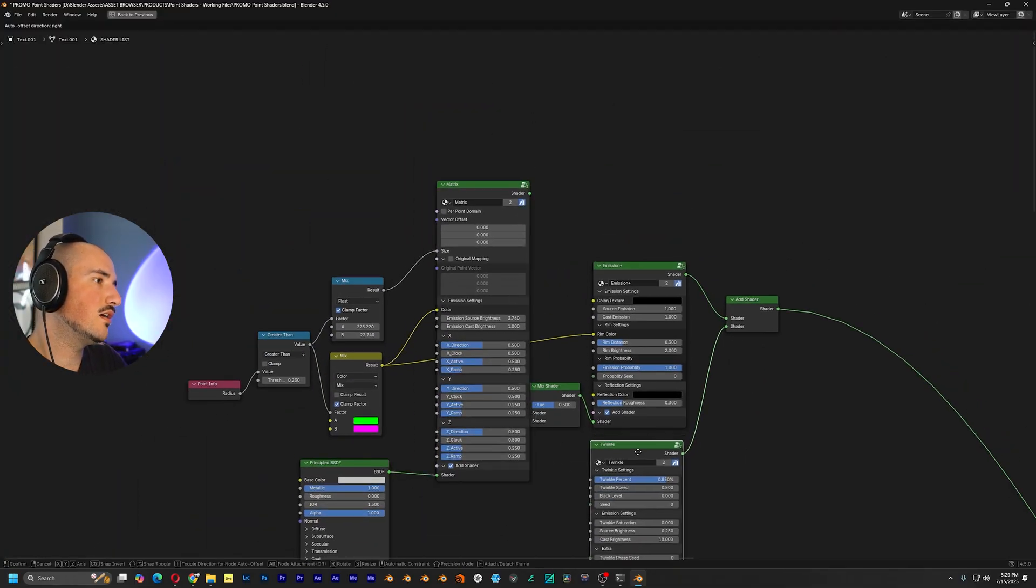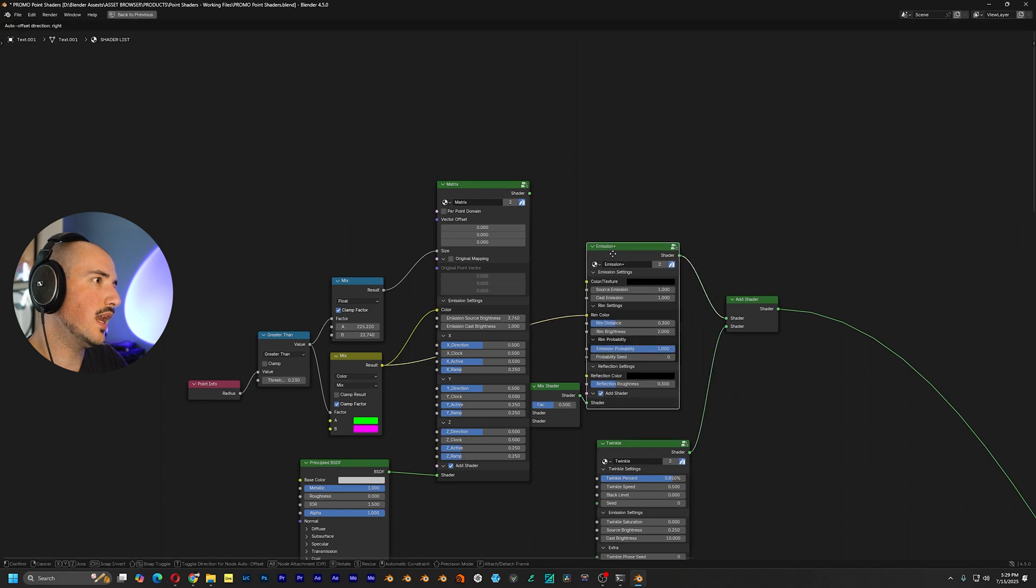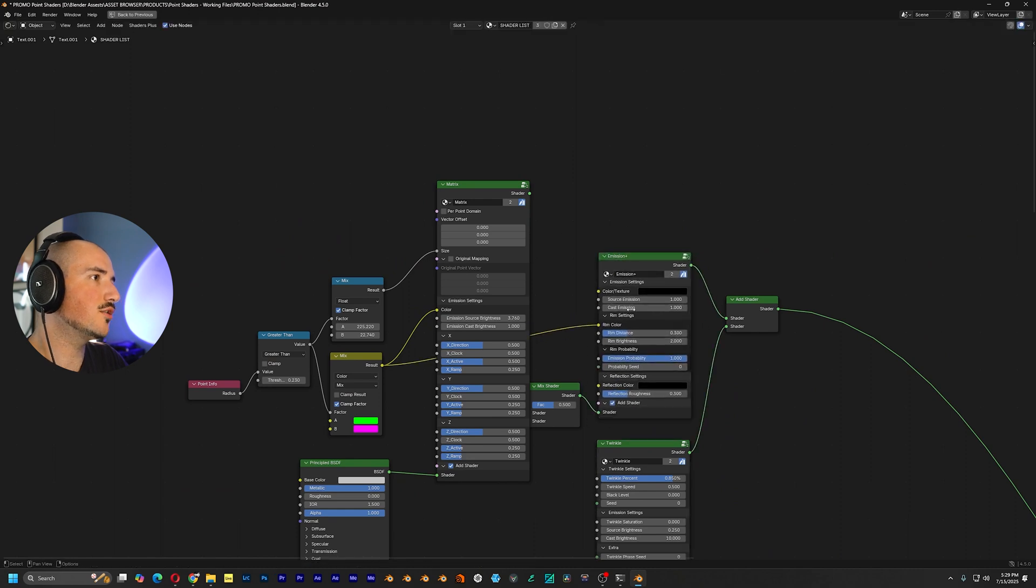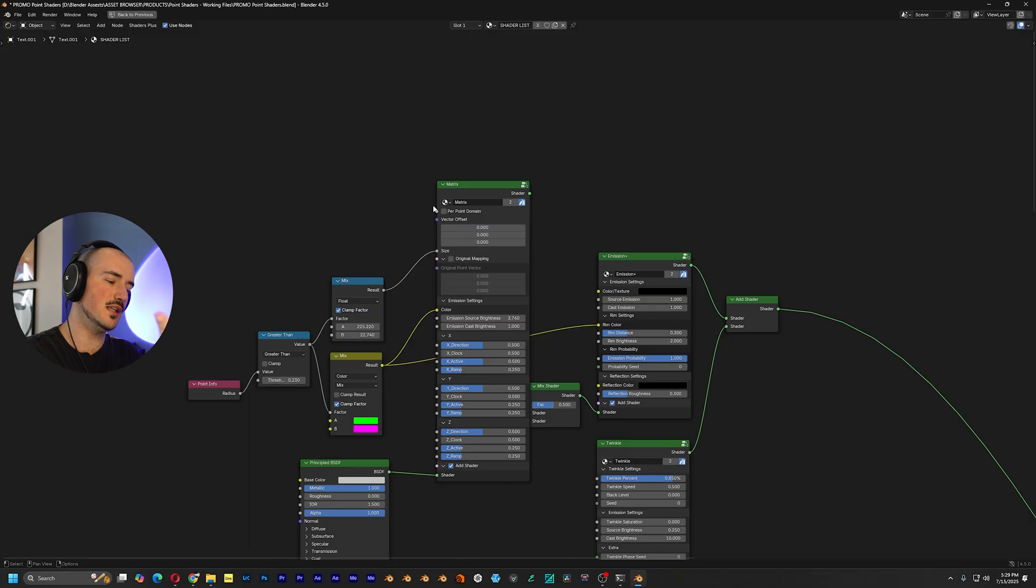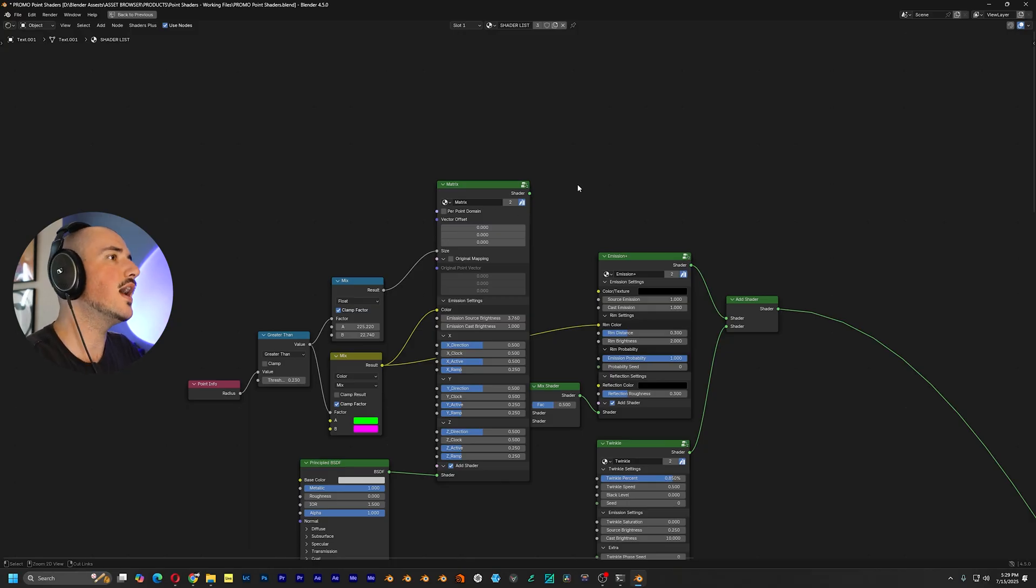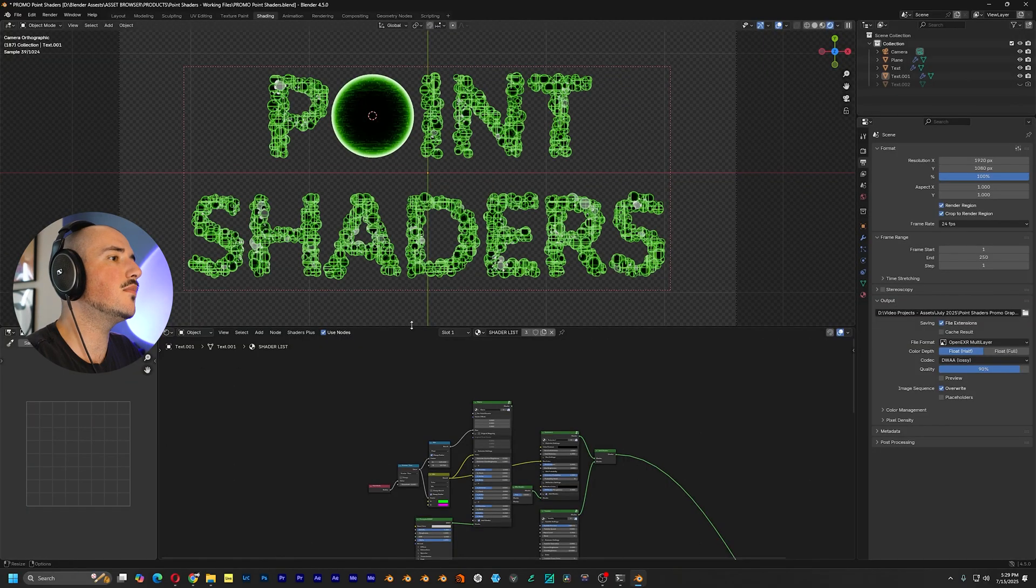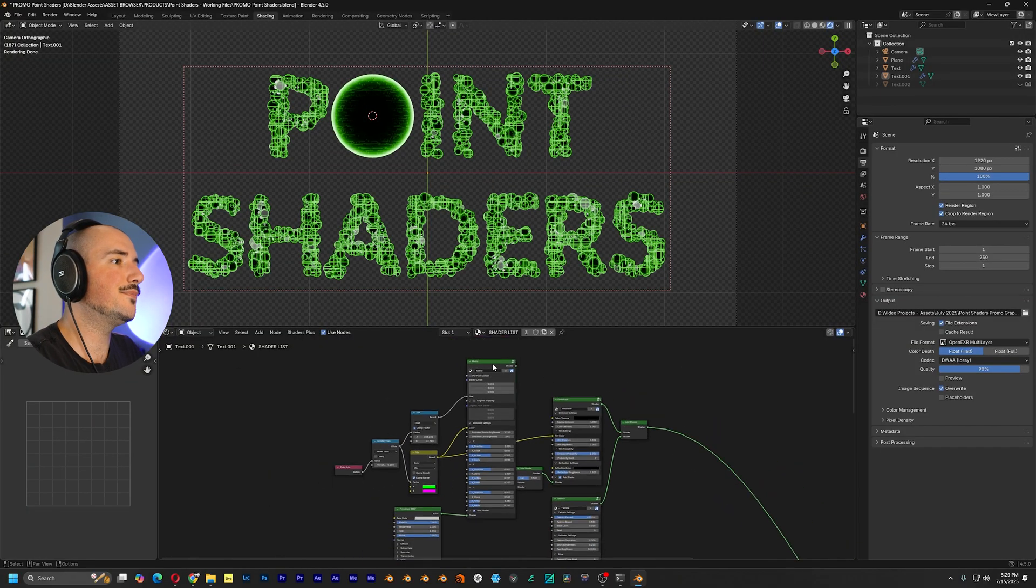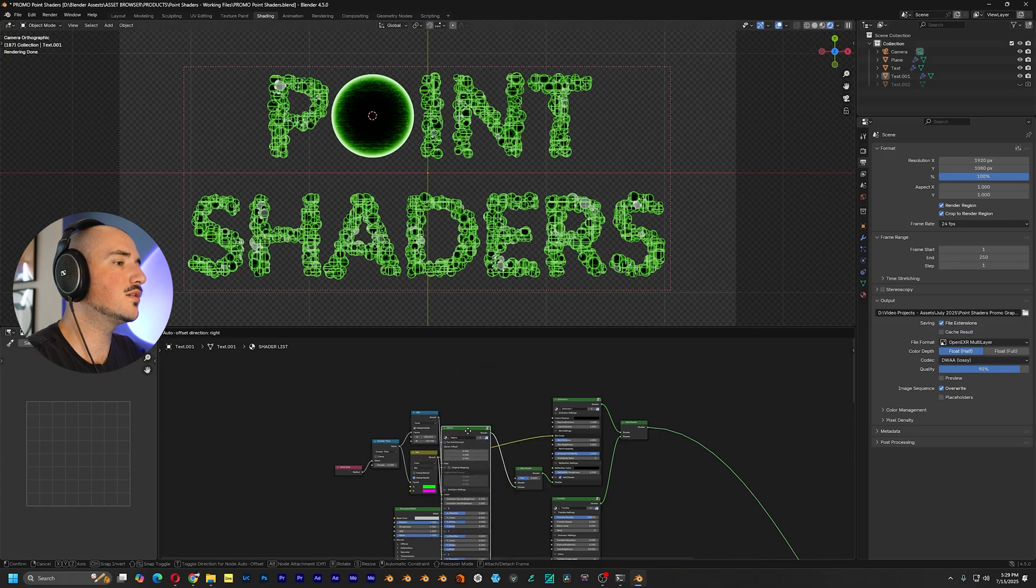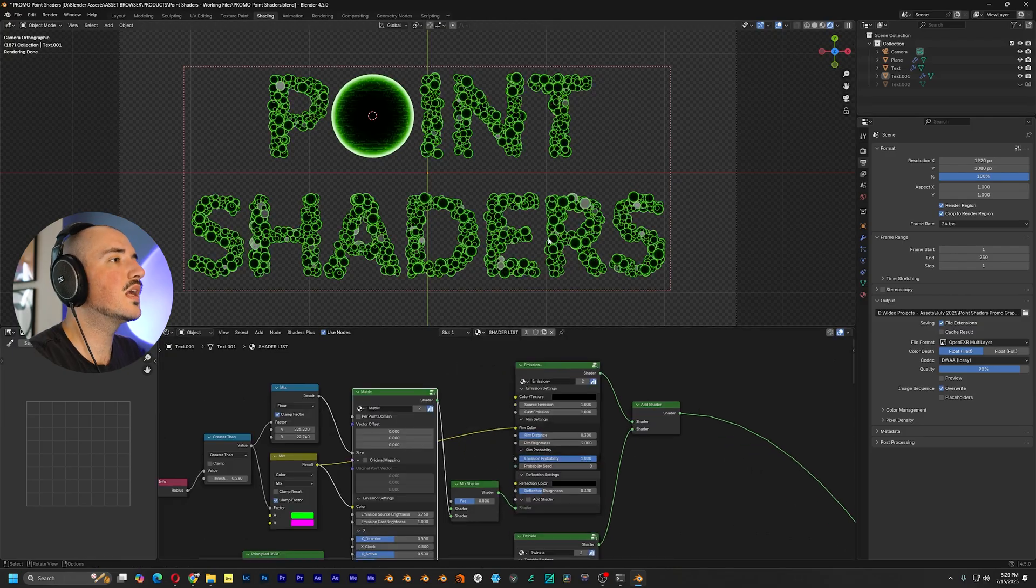I used matrix, twinkle, and emission. These are three out of the 10 of the node groups or shaders in this shader pack. And I combined them all to make something that looks totally better.